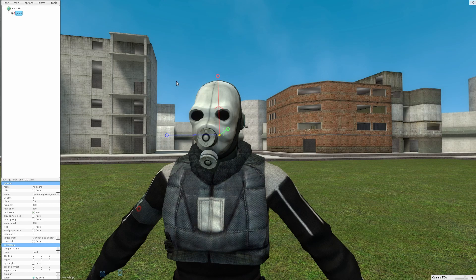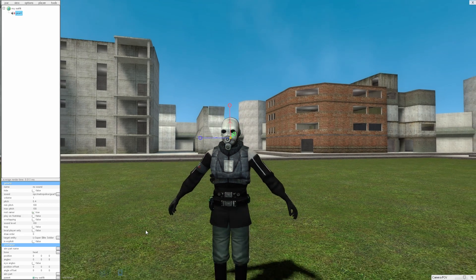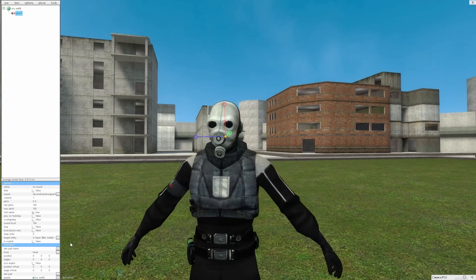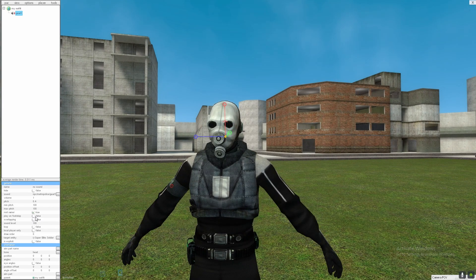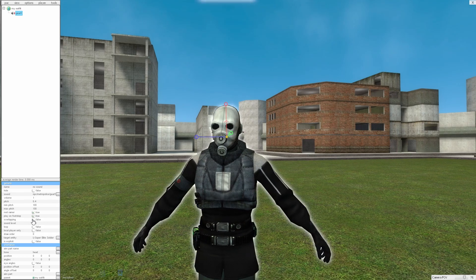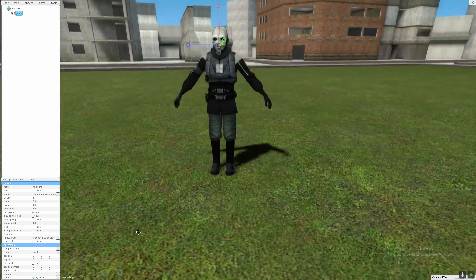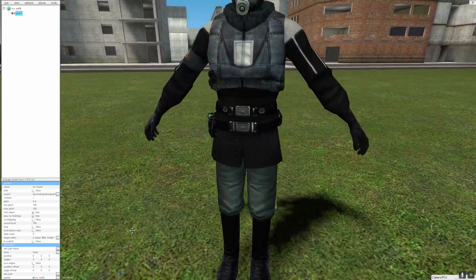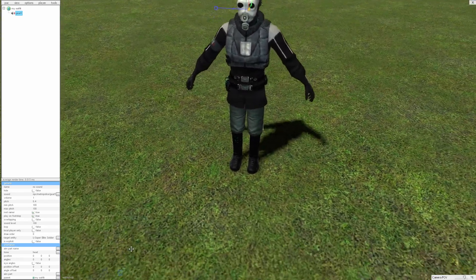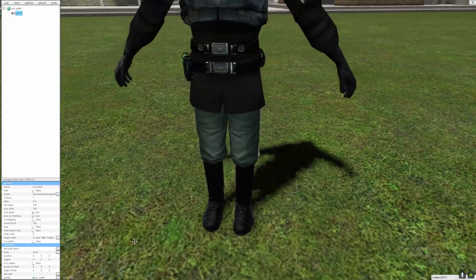That sounds good to me. So then you're going to go over here, and if it says false, turn that to true, and then it should be able to play on each footstep.